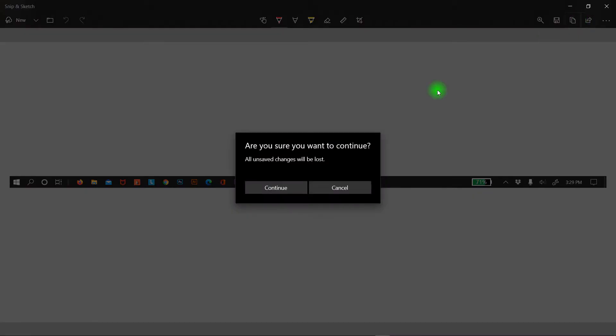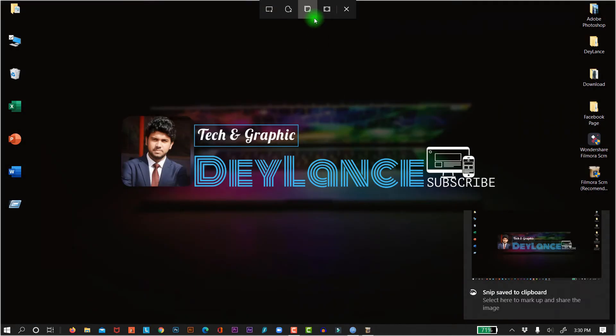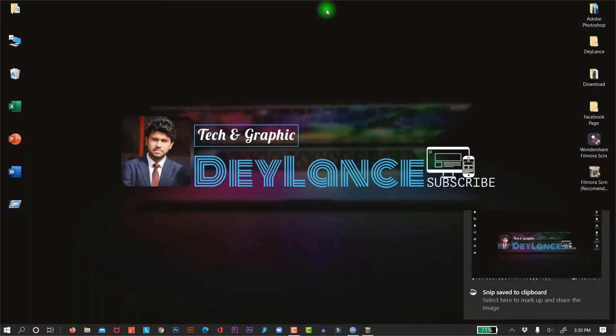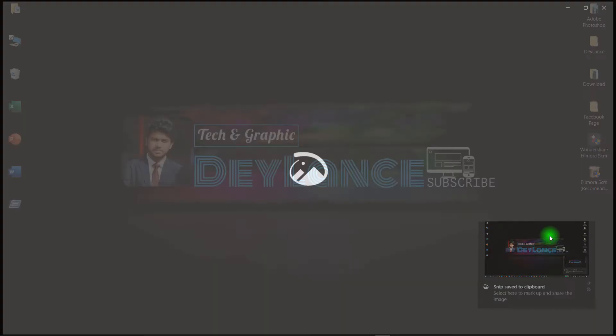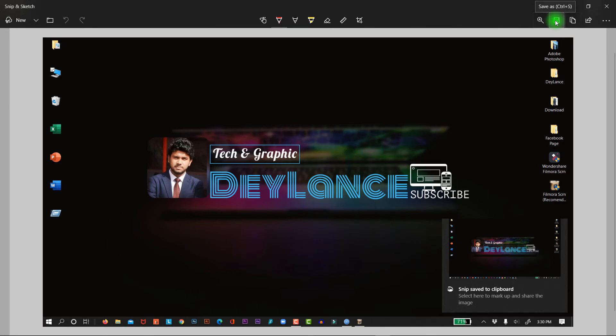And the final option. Full screen snip. That means you can take the full screenshot of your laptop screen with taskbar. So just click on it. There it is. Look, this is the full screenshot. And you can now save it from here. Give it a name and place it where you want.